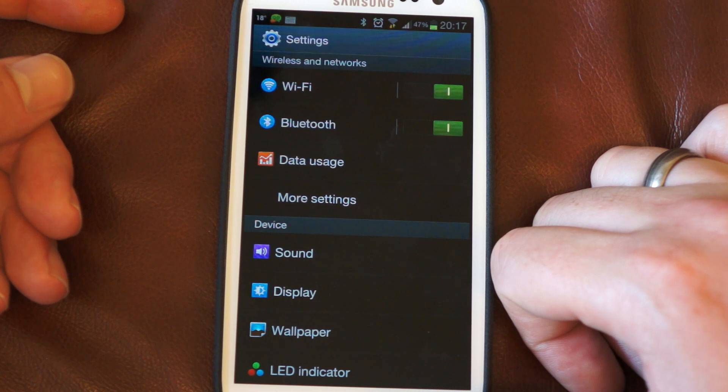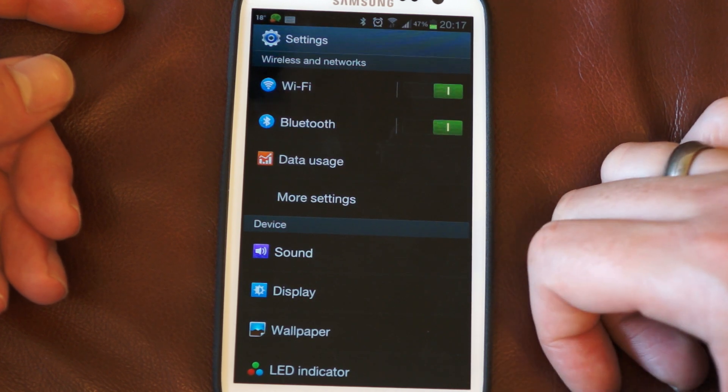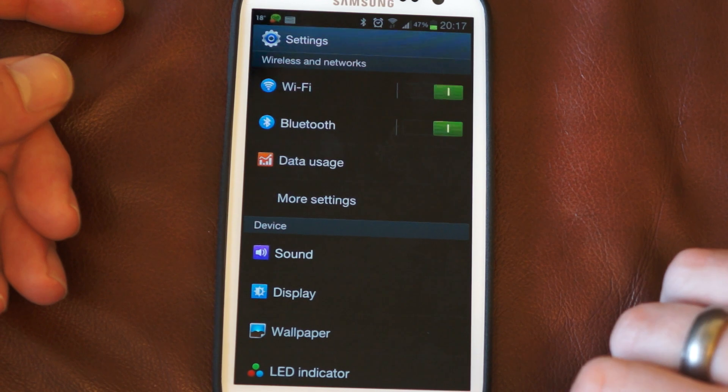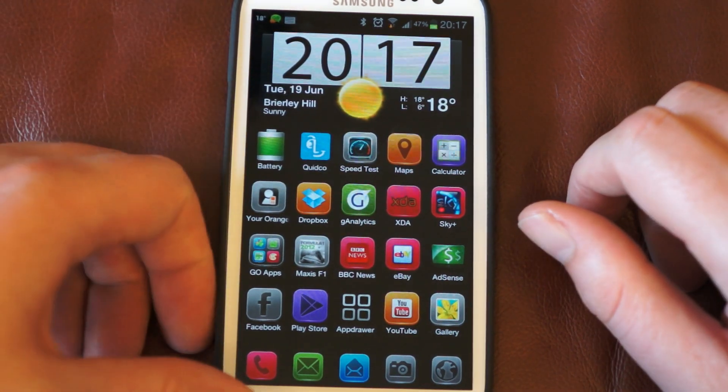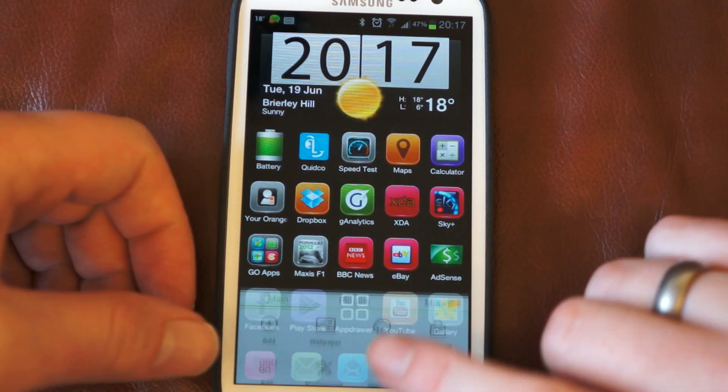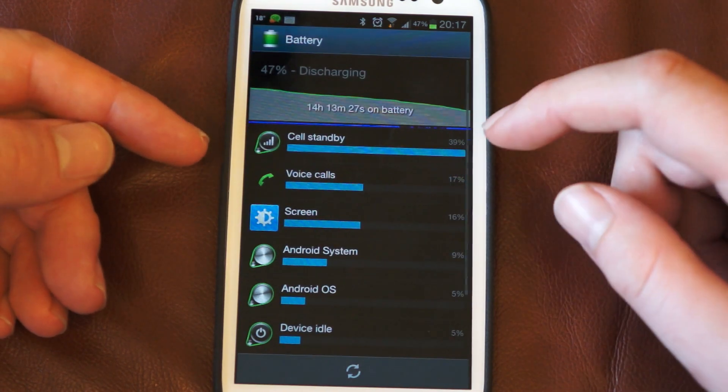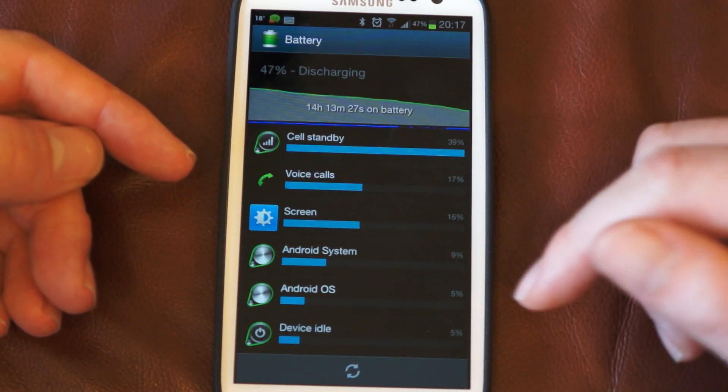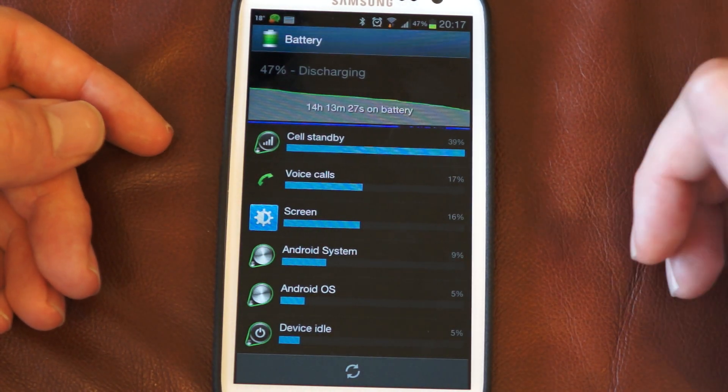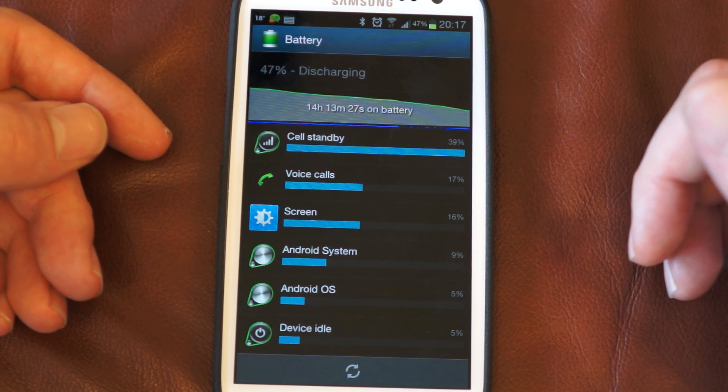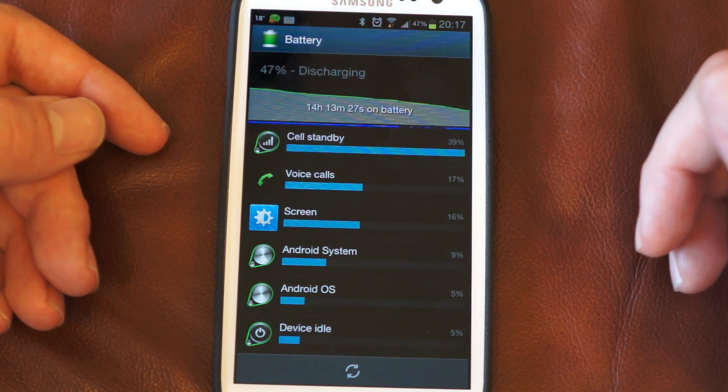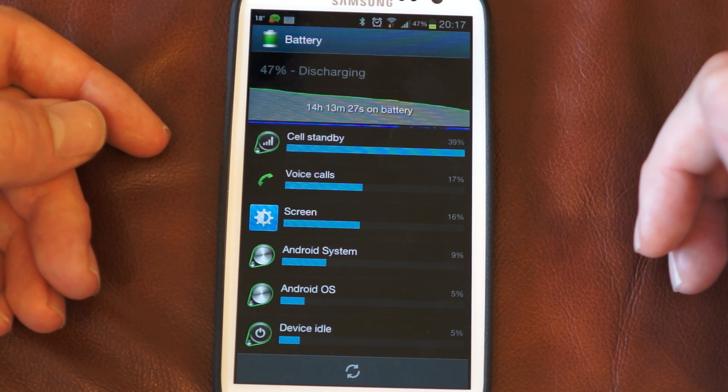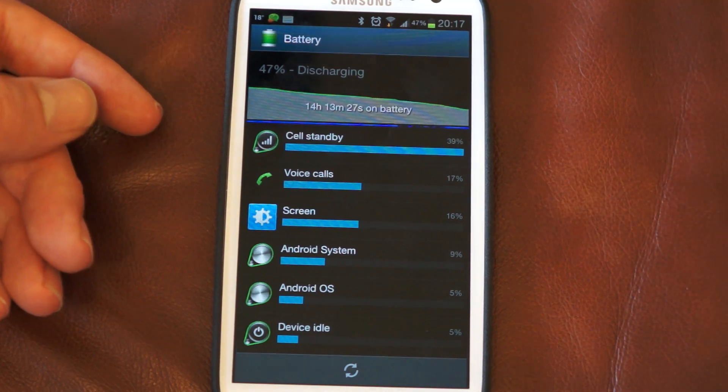As it stands all these things are workarounds and nothing's anything like we want to be doing. Ultimately we want to see this number pretty similar to kind of Android OS and Android system like it is on the Galaxy S2, so hopefully Samsung will release a fix for that shortly. Thank you for watching.